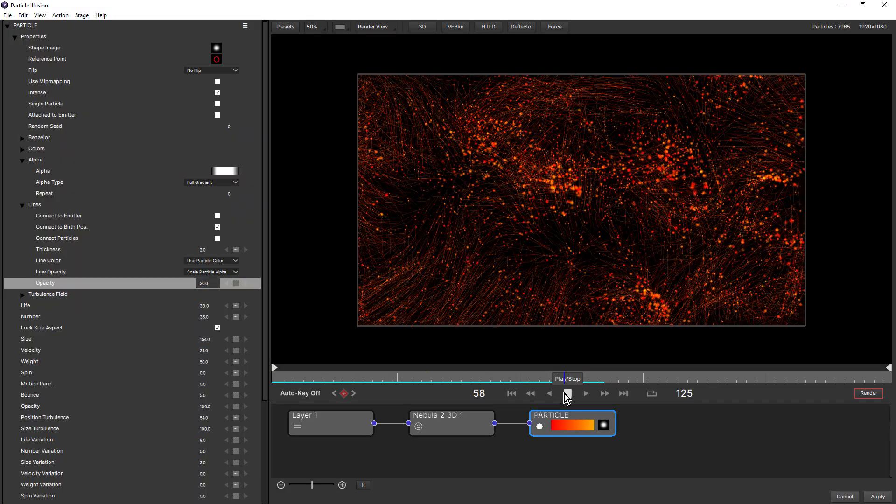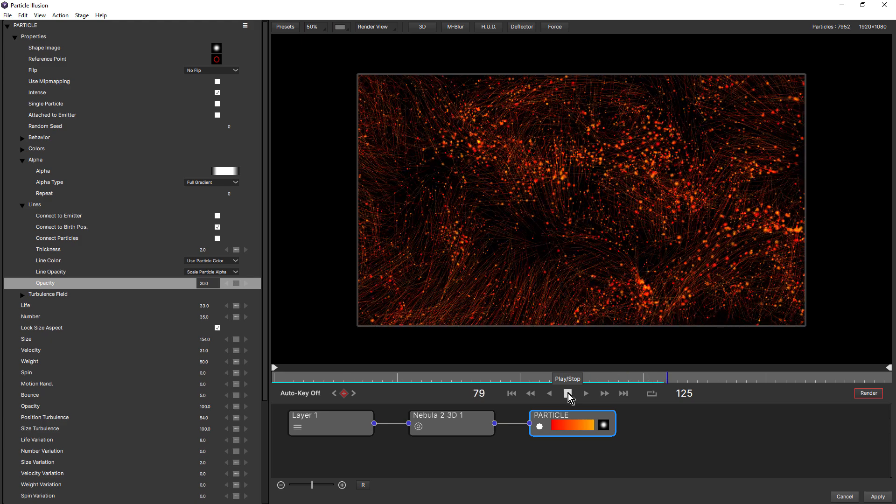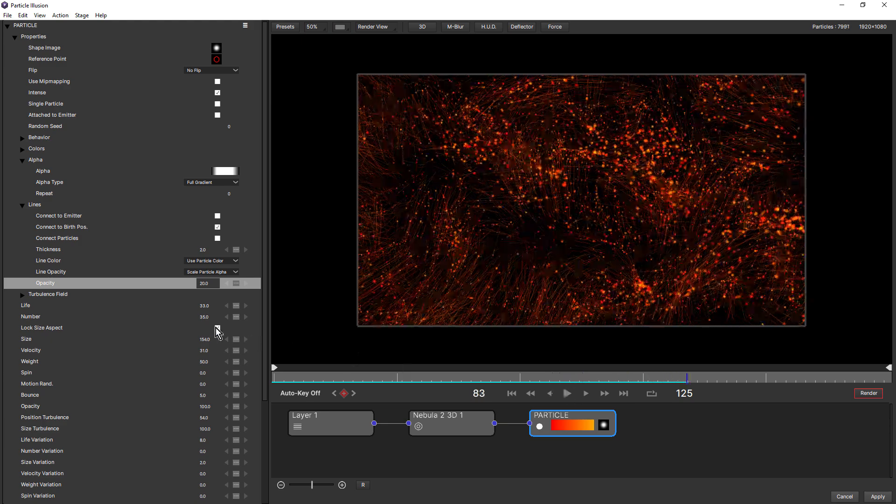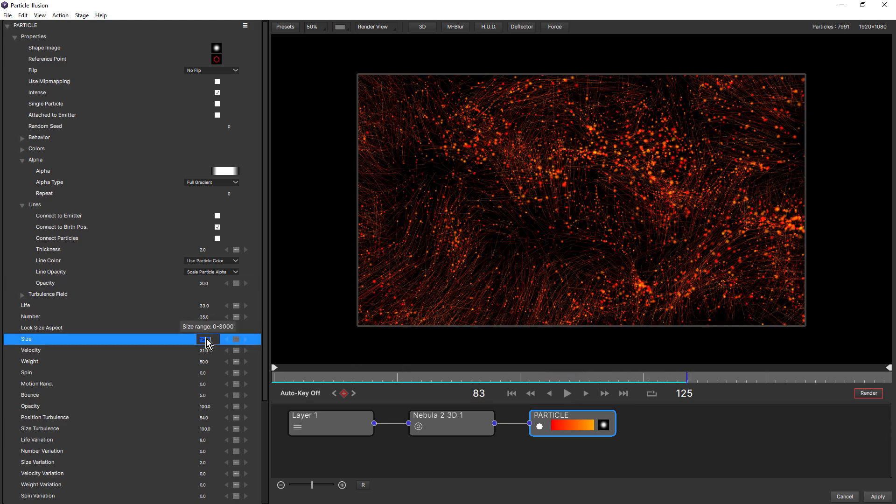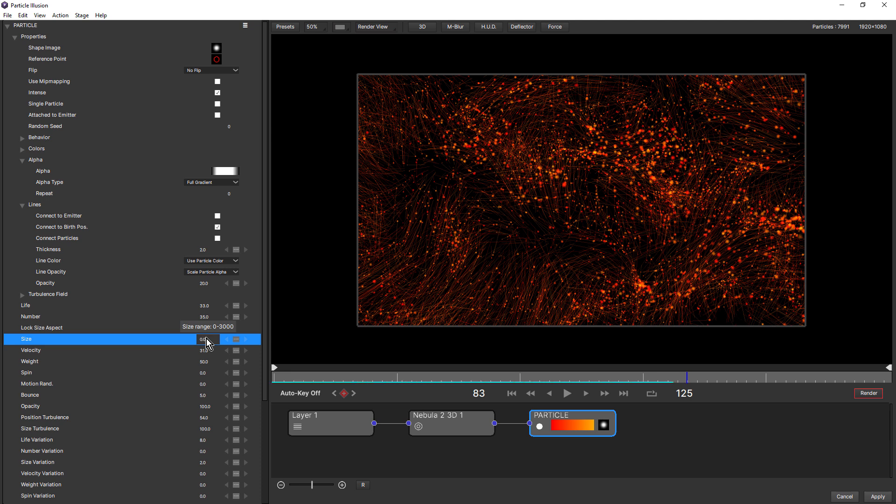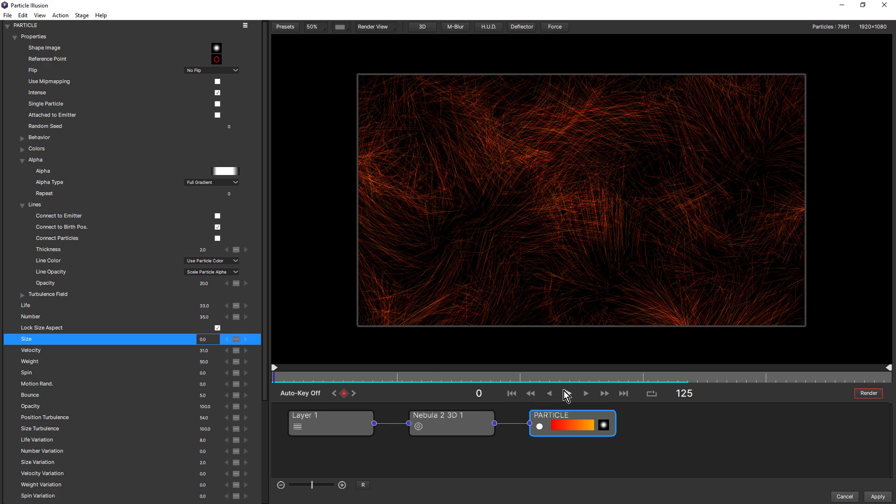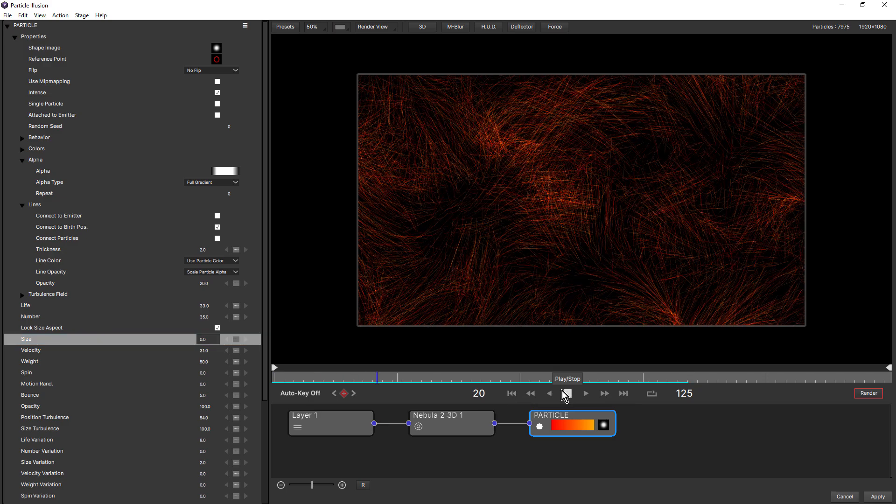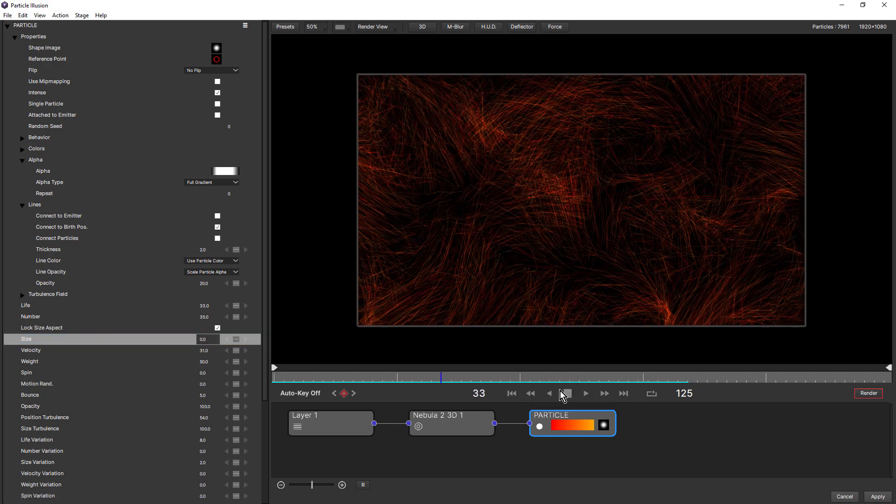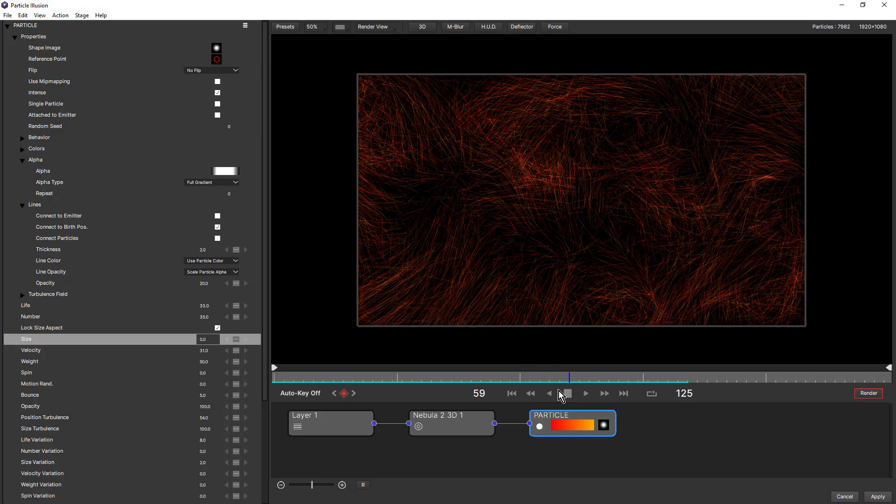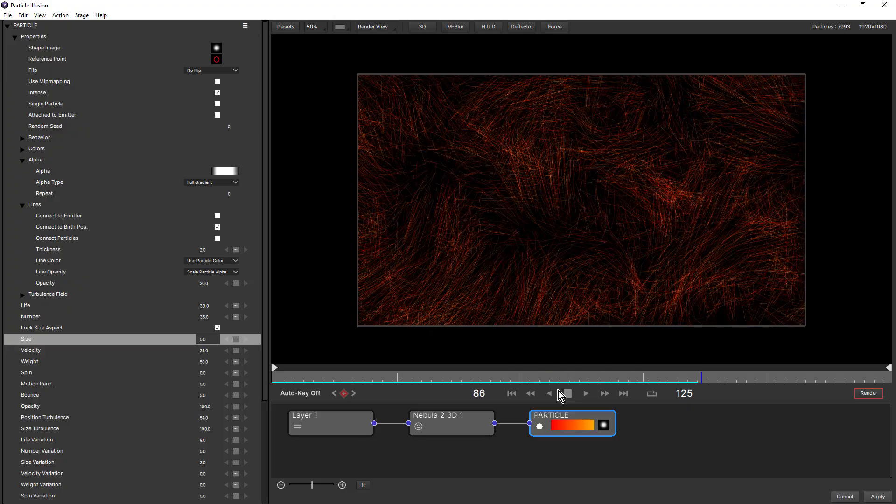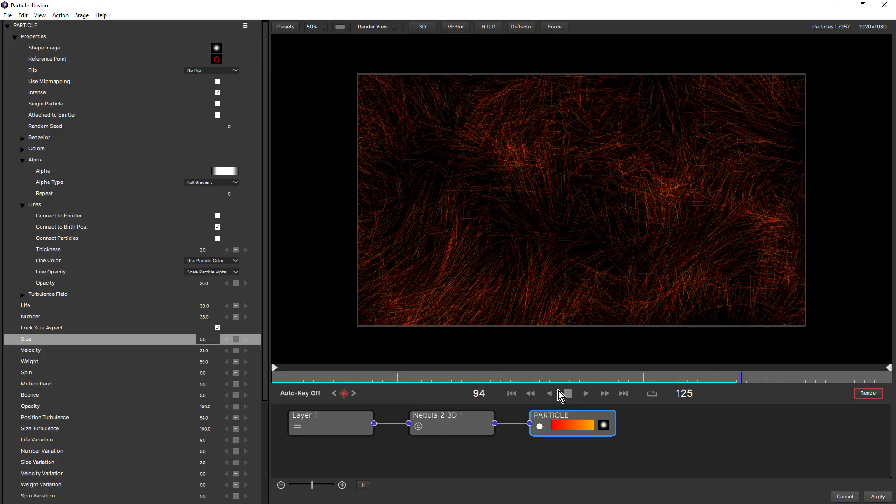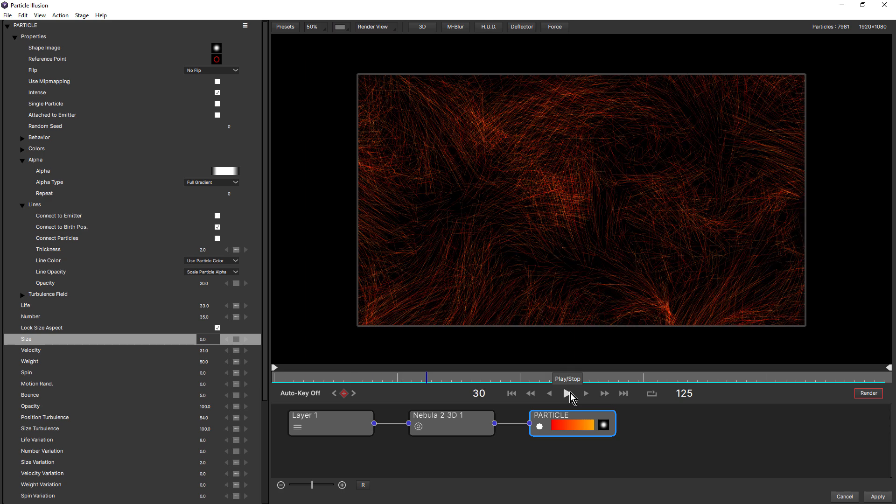And keep in mind also that we can actually turn the particles off completely by reducing the size to zero. Just like that. It's actually quite fun to apply one of the existing presets and just turn on lines and turn the particle size to zero. You can really get some interesting looks. Gonna undo that.